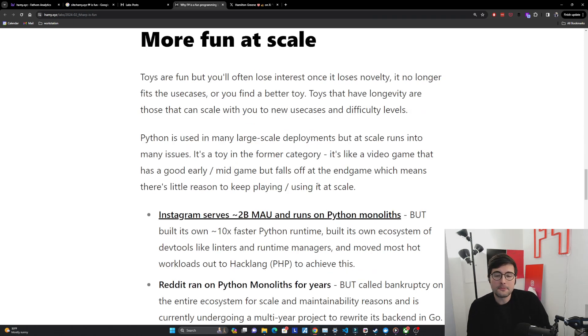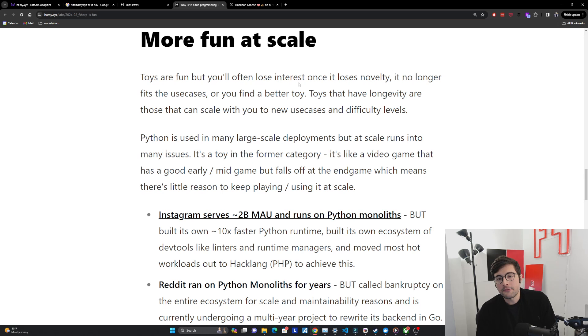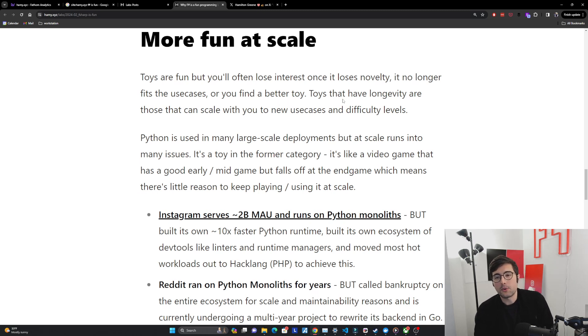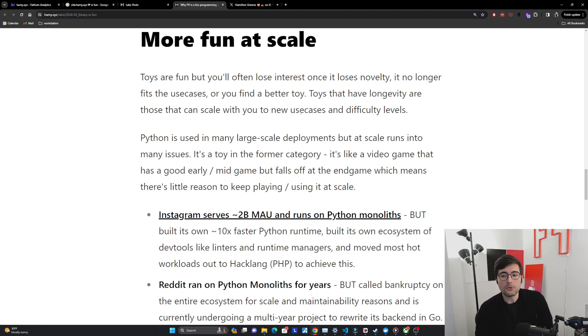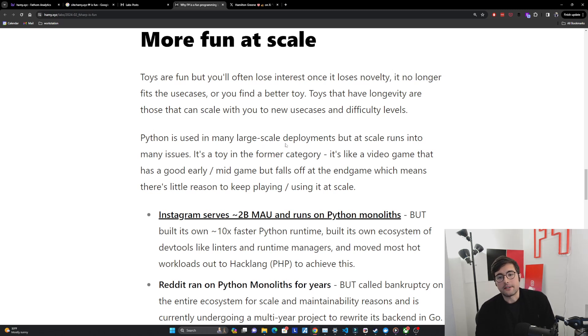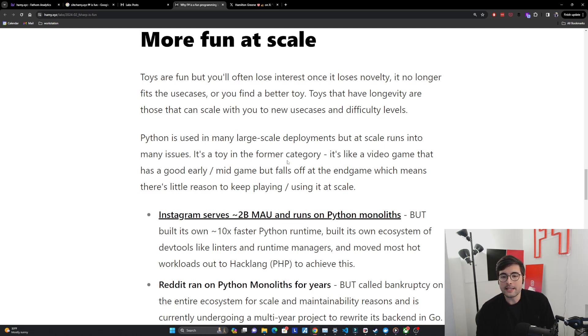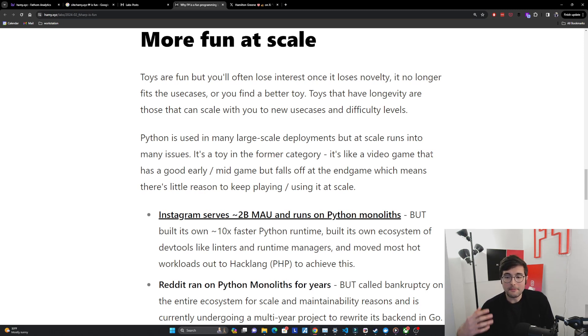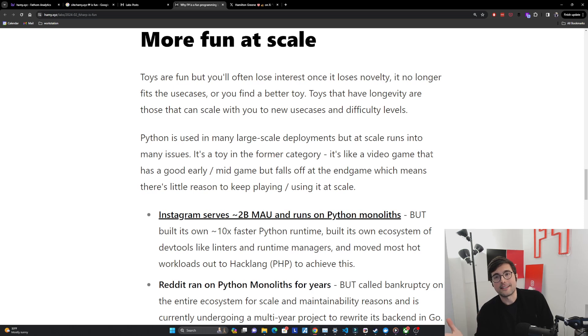F# is more fun at scale. So toys are fun but you'll often lose interest once it loses novelty or it no longer fits the use cases. Toys that have longevity are those that can scale with you to new use cases and difficulty levels. Python is used in many large-scale deployments but at scale it runs into many issues. It's like a video game that has a good early and mid game but falls off at the end game which means there's little reason to keep playing or using it at scale. And I'm speaking from experience having worked in a lot of different enterprise hyperscale Python environments.